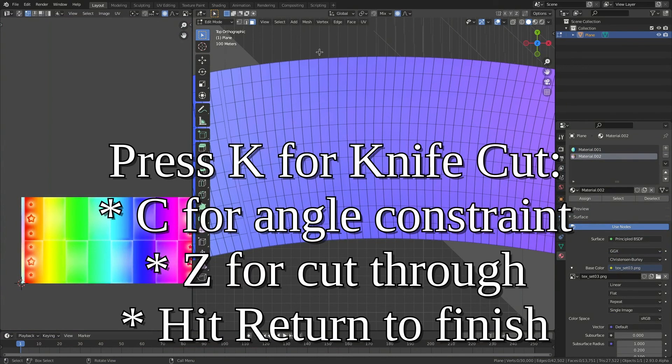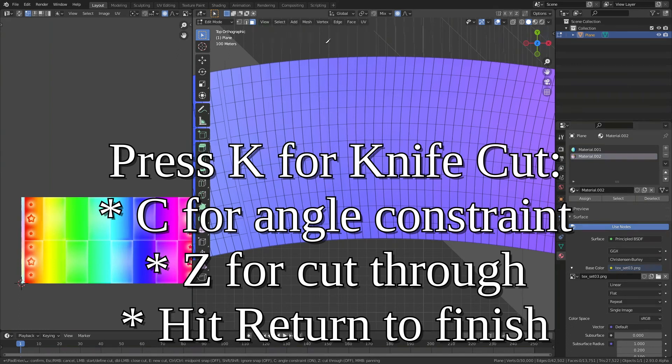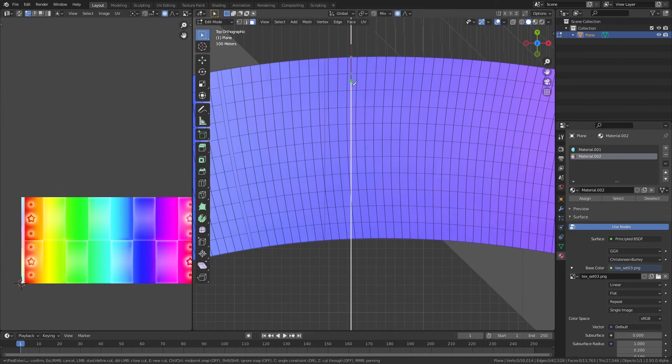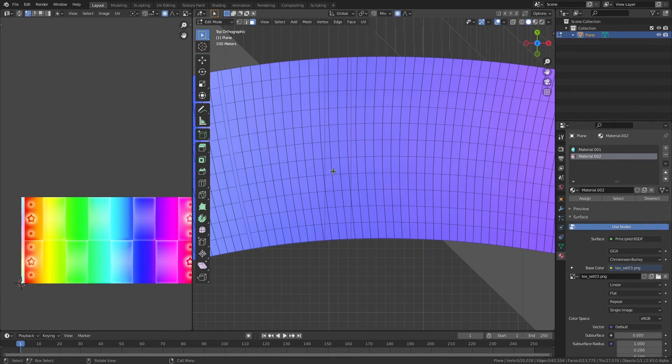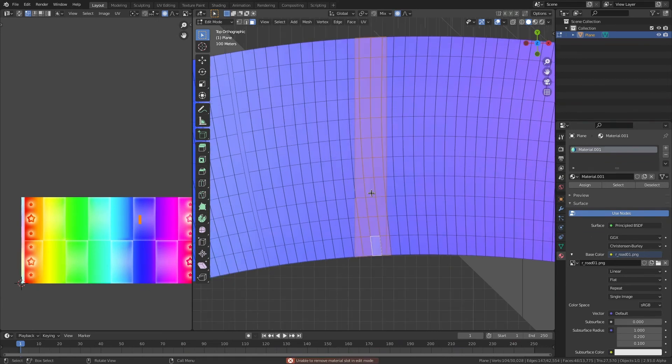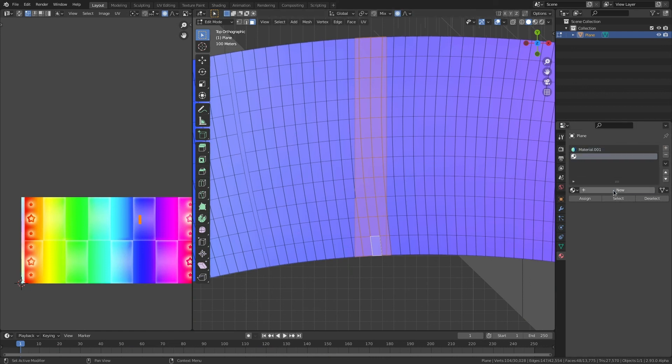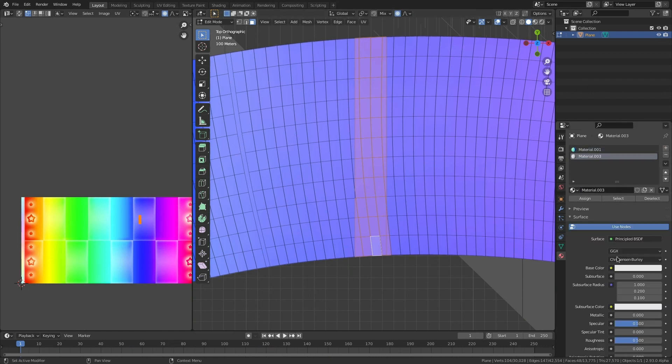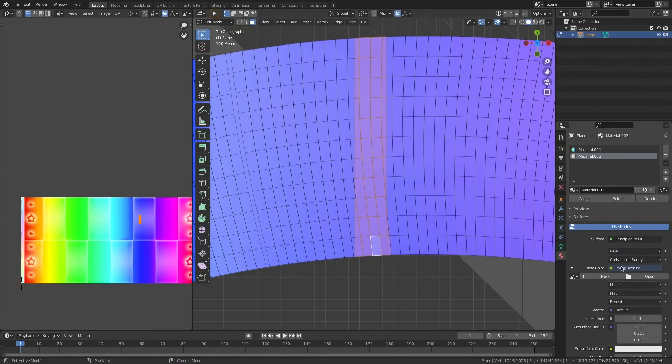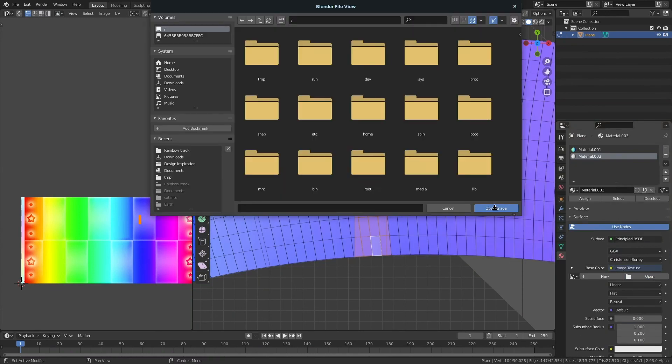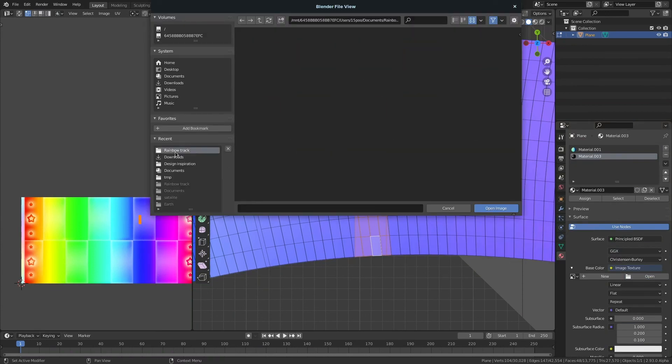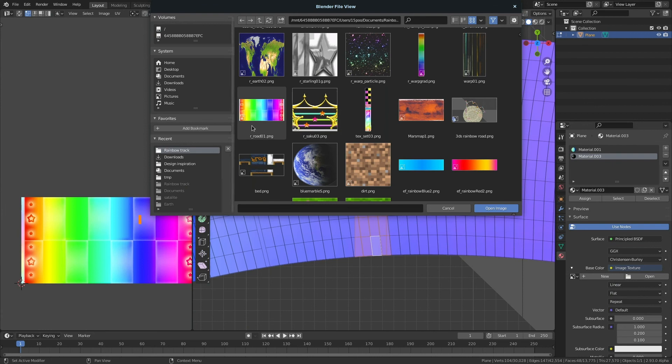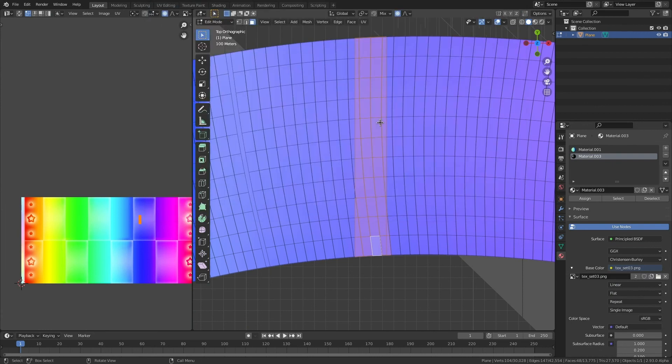I'm going to press K for a knife cut. Press C. Press Z to cut through. And then we're going to cut a line here. And here.